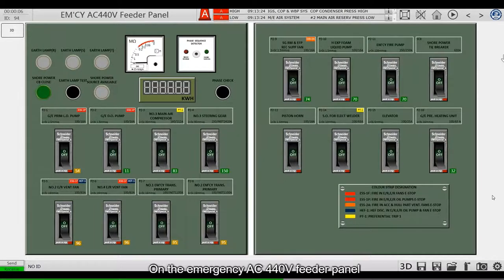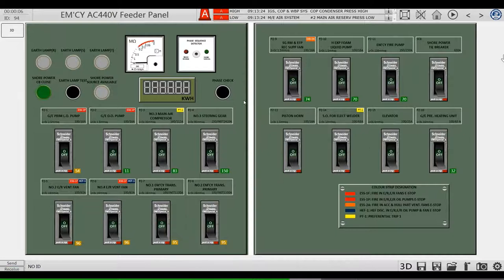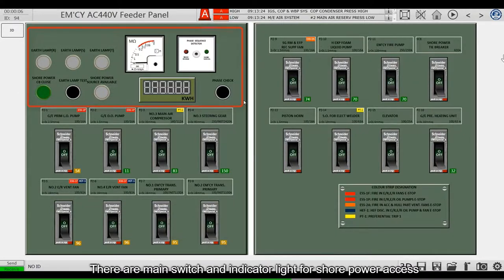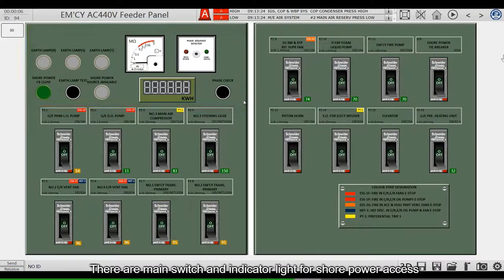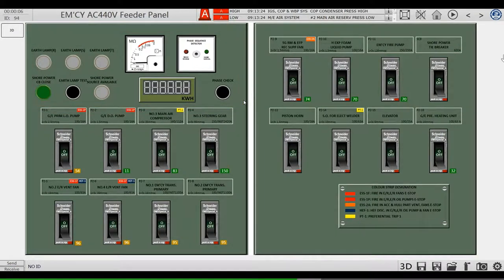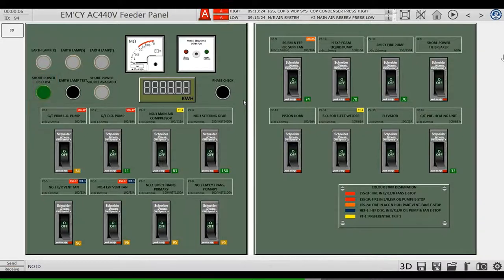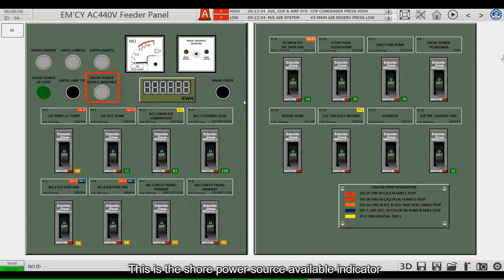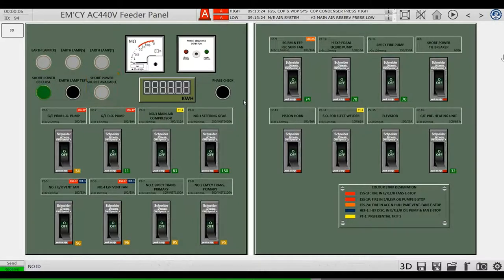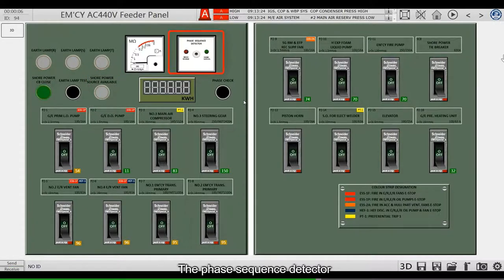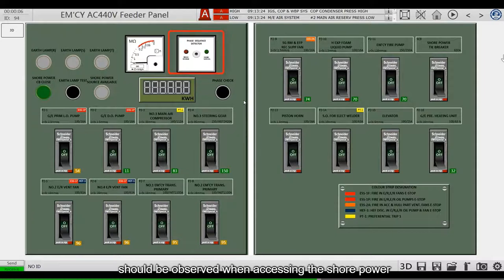On the Emergency AC 440-Volt Feeder Panel, there are main switch and indicator light for shore power access. This is a shore power circuit breaker closing indicator. This is a shore power source available indicator. The phase sequence detector should be observed when accessing the shore power.